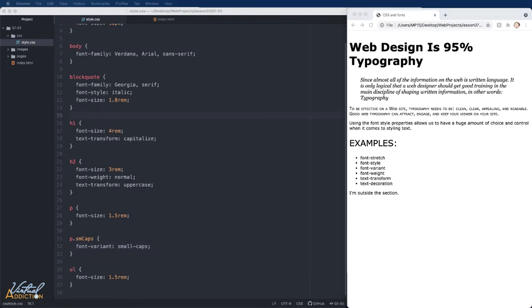The font-stretch property will allow you to either specify normal, condensed, or an expanded face from a font if those styles exist in the font. Currently, none of the fonts that we're using on our page support that, but I will show you this later when we add a font that does support this sort of behavior.